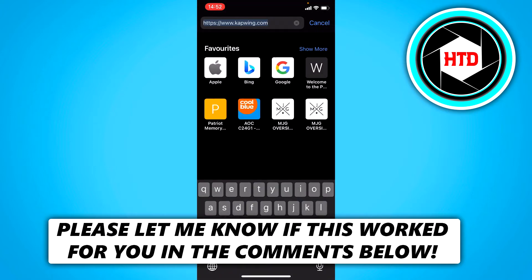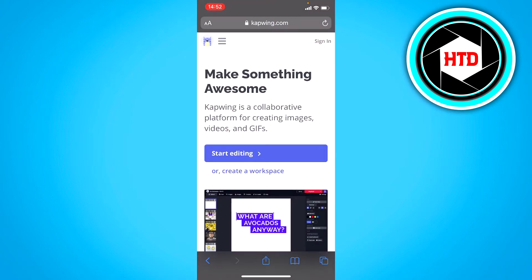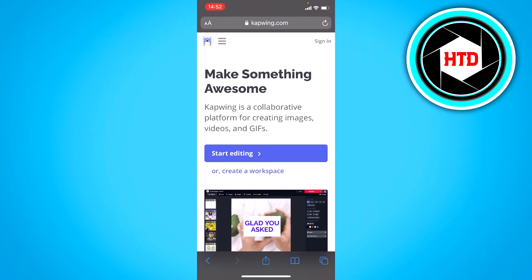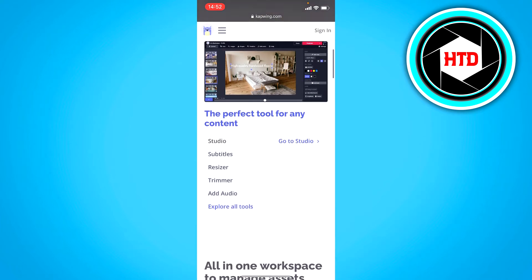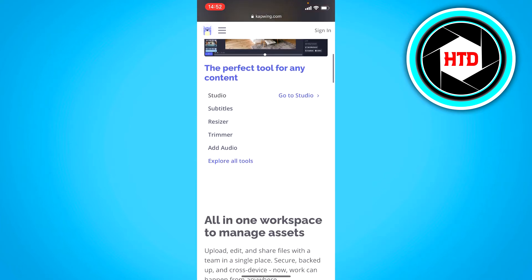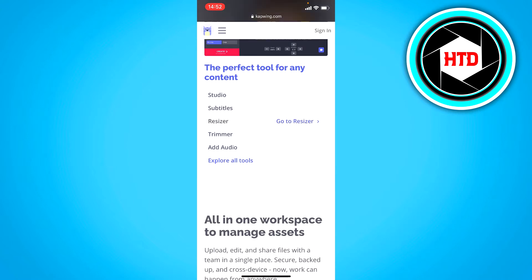Now you want to go to this website right here. It's called capwing.com. Once you're here, you want to scroll down. Here you should see a resizer. You want to click on that, the resizer, and then go to resizer right here.